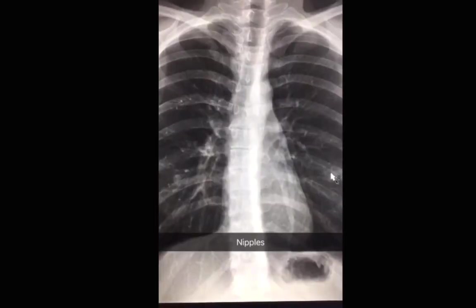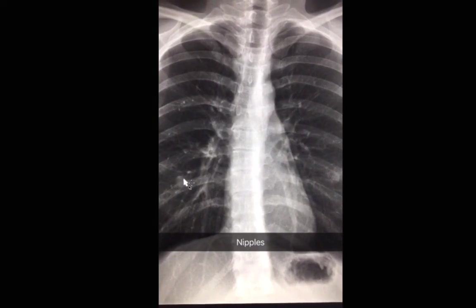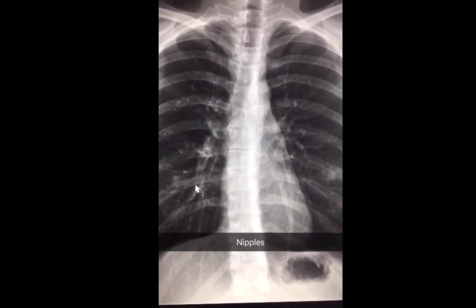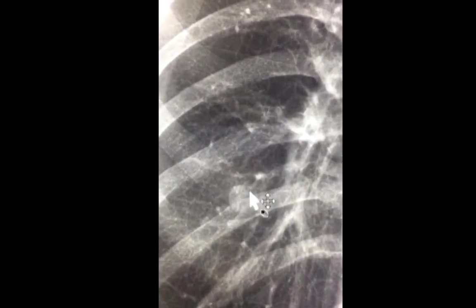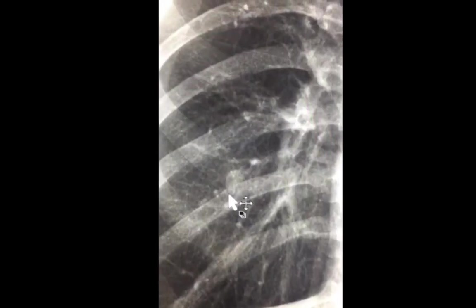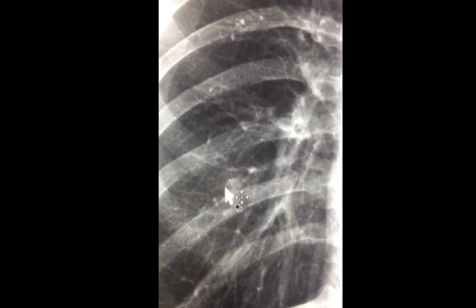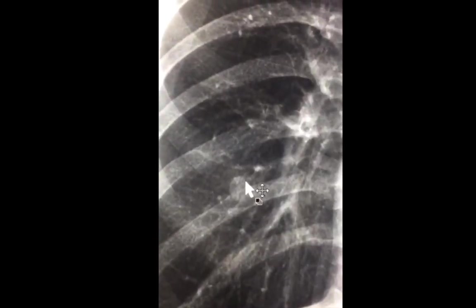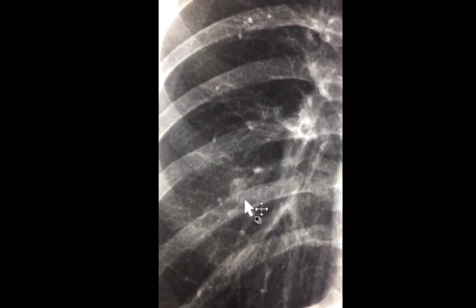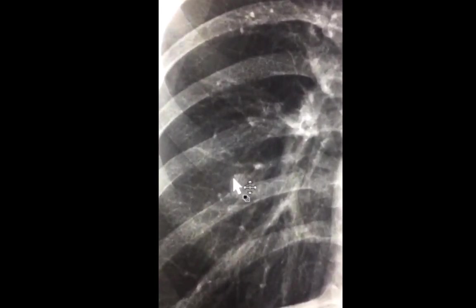Looking at the other side, you're going to see a similar nodule with a similar incomplete border sign — and these represent nipple shadows. On the right side, you see a very well-defined border laterally and an ill-defined border medially: an incomplete border sign. To explain this sign, anything of soft tissue density in contact with air would be well-defined, while the part not in contact with air — such as the base of the nipple against the chest wall — will be ill-defined.